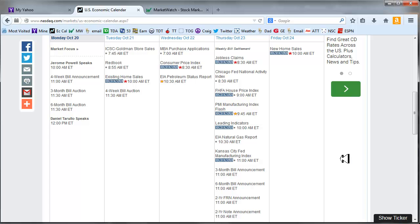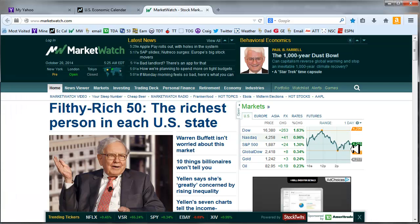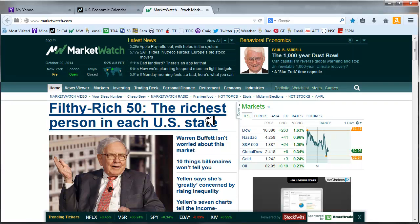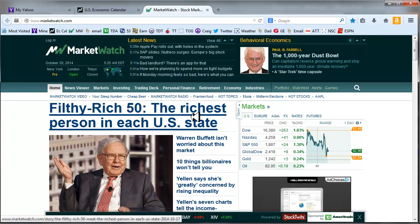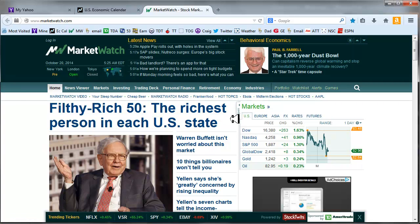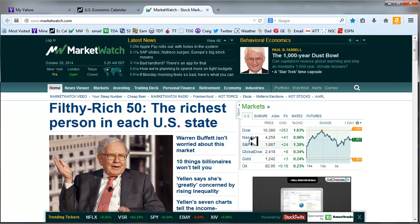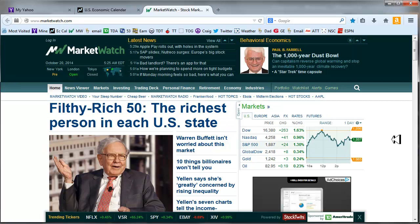Earnings season. Big deal on earnings season. Let's see what's going on across the ponds. Filthy rich 50. The richest person in each U.S. state. So, if you're interested in finding out what that is, you might want to go to marketwatch.com and check it out.